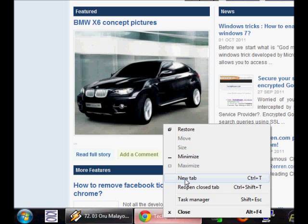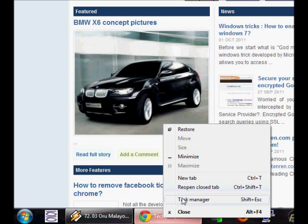For example, I can open a new tab, I can reopen the closed tab, and I can open the task manager of the Chrome browser.